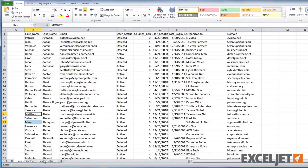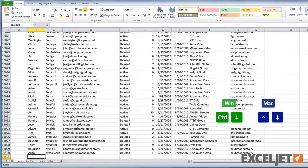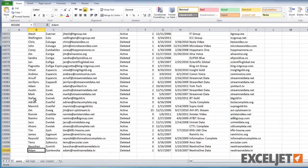Now we have a clean list with no blank lines. If we hop down to the bottom of the list, there are a little more than 33,000 rows, which means we just deleted over 3,000 empty rows.